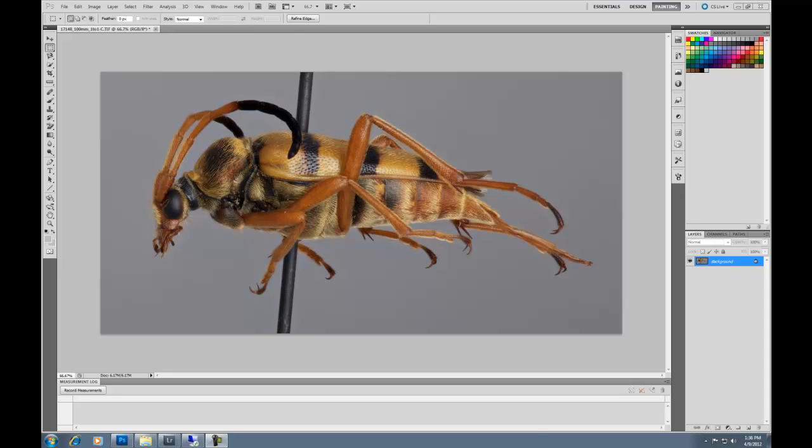There are many different programs out there that you can use many different types of analysis techniques on your images, but I'm just going to go over some very basic ones in Photoshop, which include measuring and counting aspects of your images.